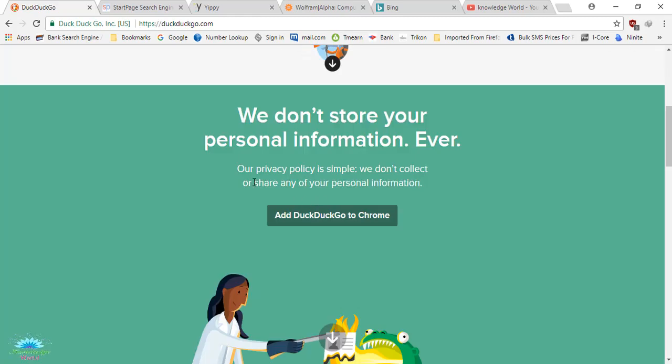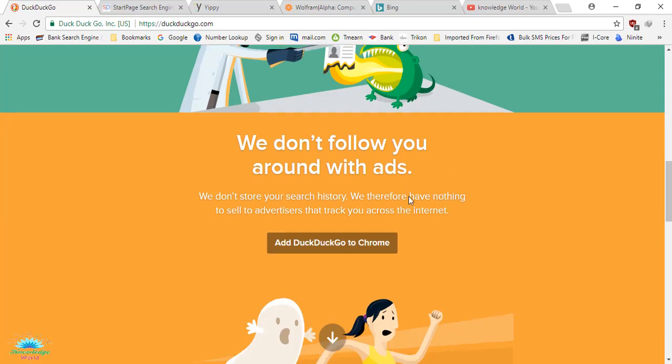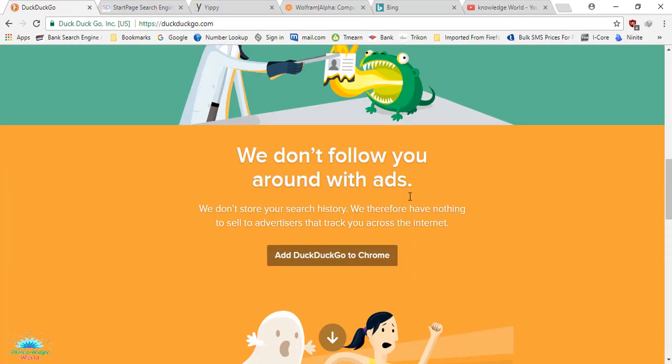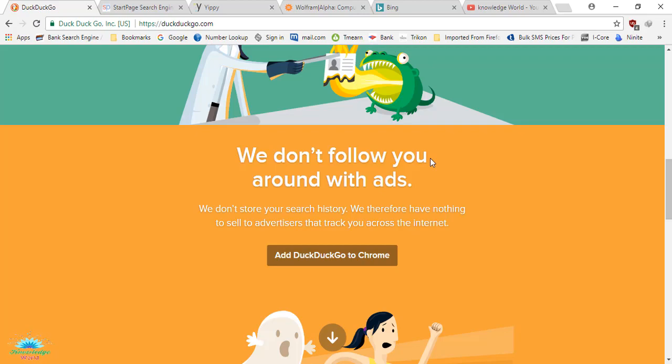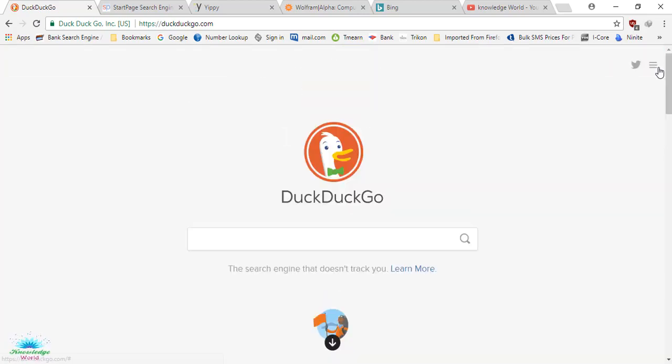As you can see, they clearly mention on this website: 'We do not store your personal information ever' and 'We don't follow you around with ads.' When you search on different websites, the ads will follow you all over your web pages based on your search results. If you don't want this happening to you, then use DuckDuckGo.